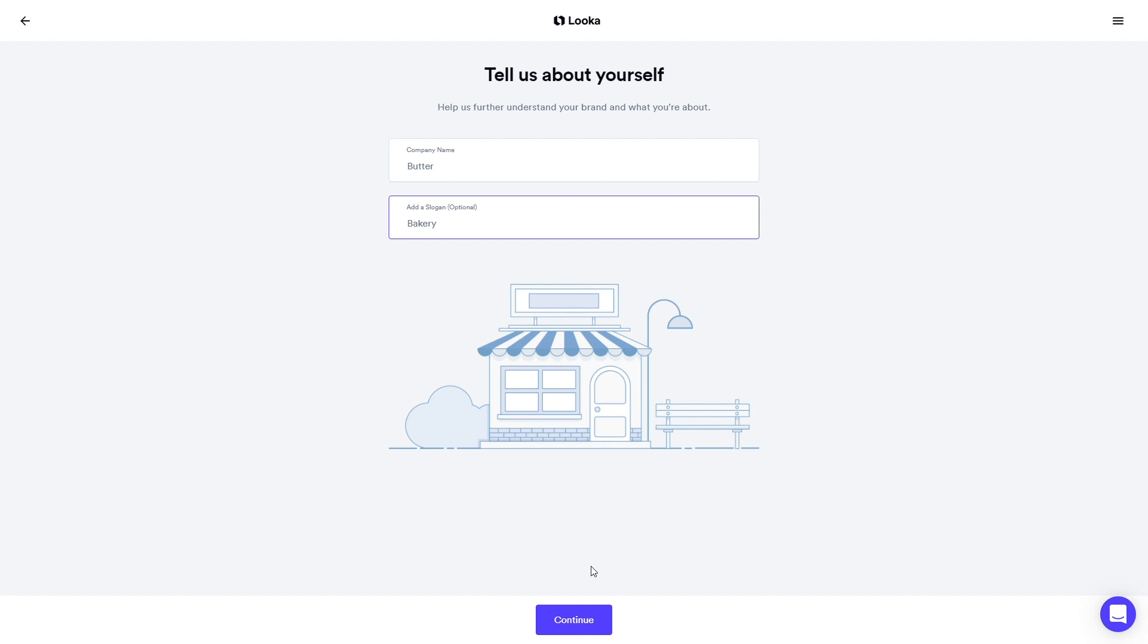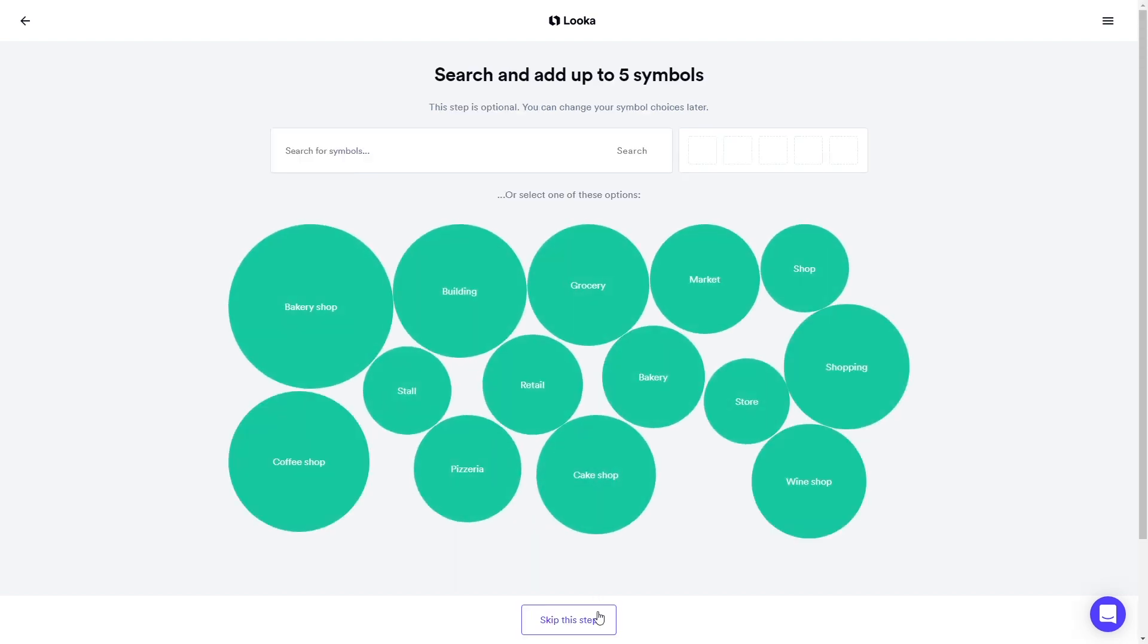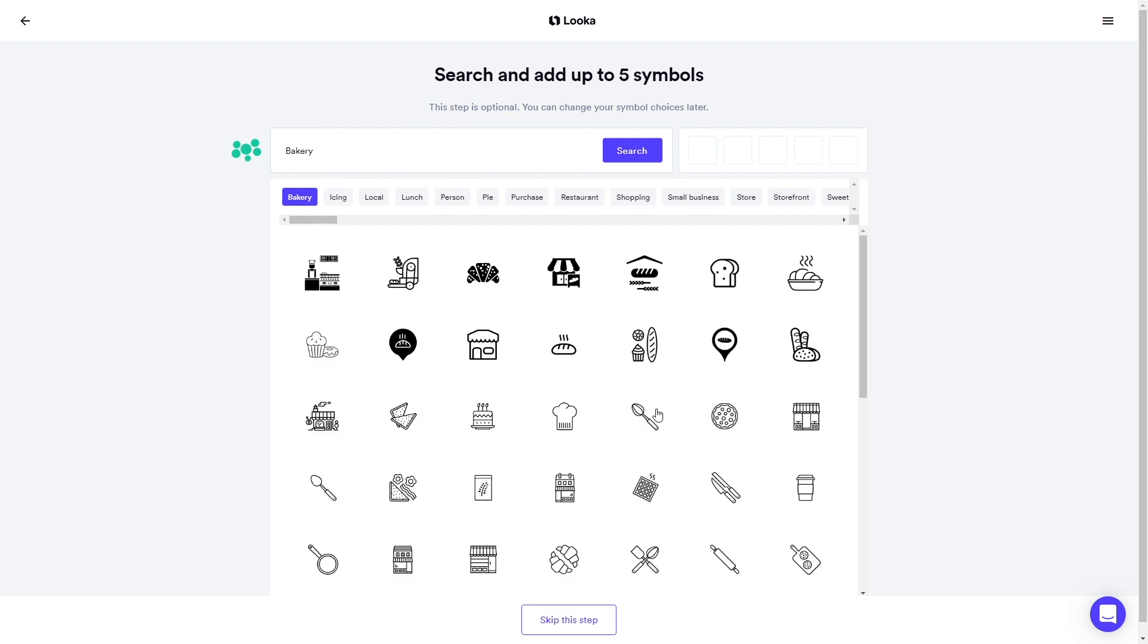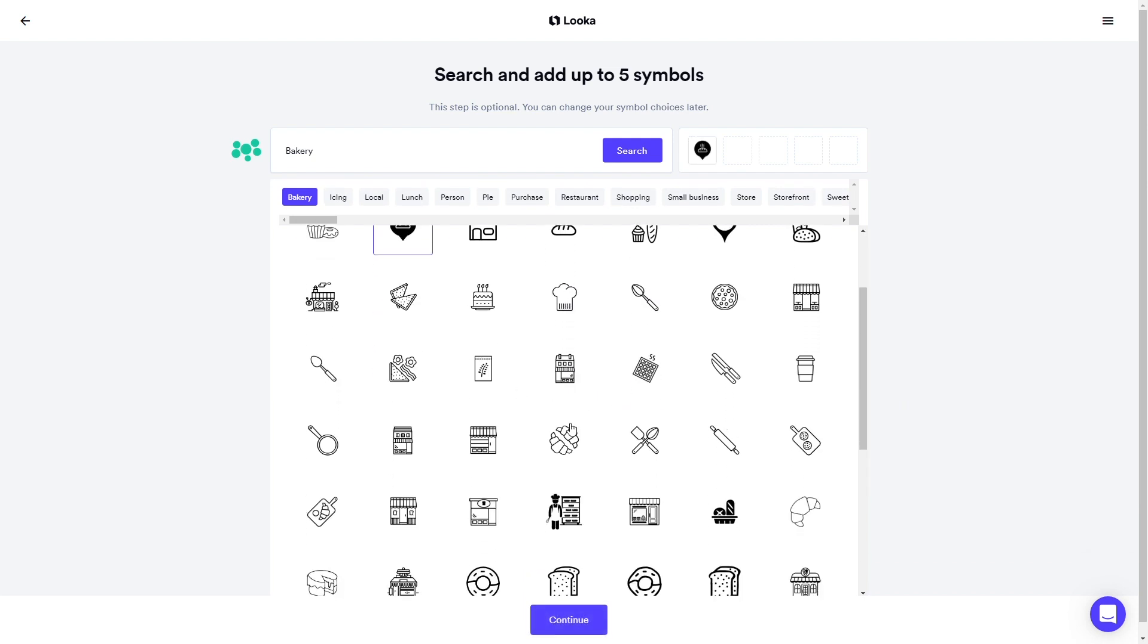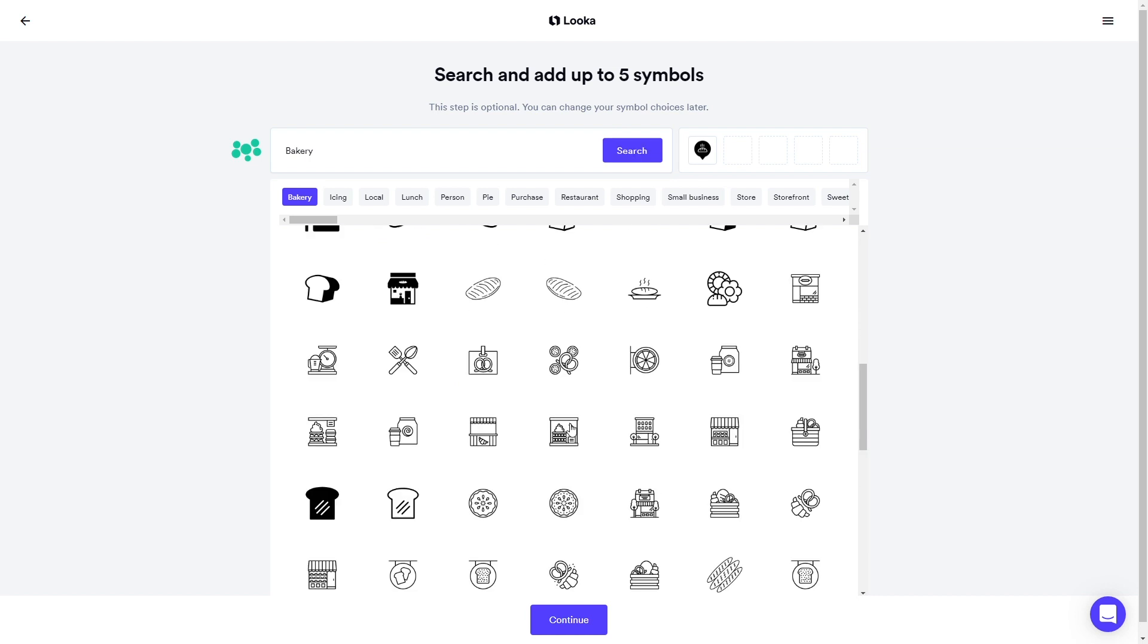And now we're getting to the fun part. On this page, you can search and select symbols for your logo, or you can have our AI generator make suggestions to find symbols based off of your industry or company name.